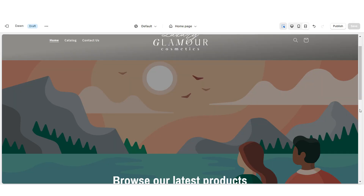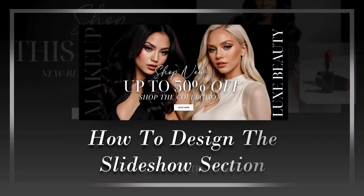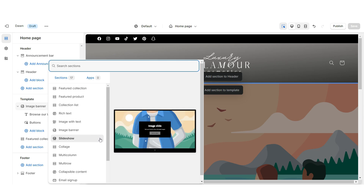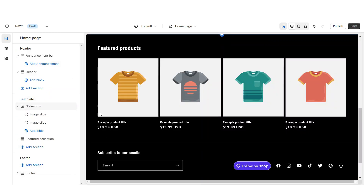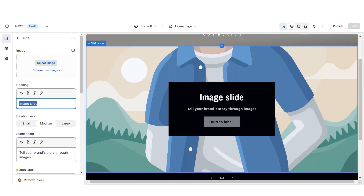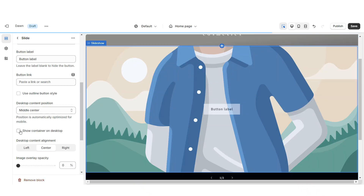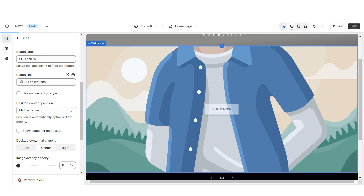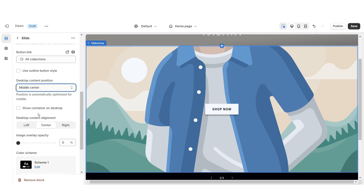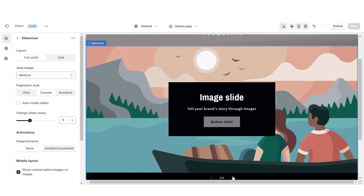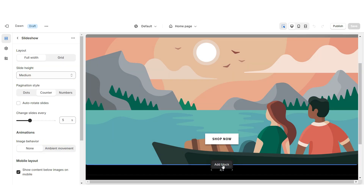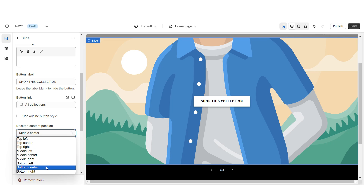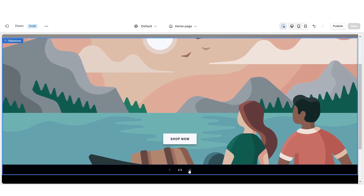Next I'll show you how I designed the slideshow section. Click Add Section to Template and import a slideshow. I'm going to remove the image banner and the featured collection. Remove the heading, subheading, and container. You can retitle the button label and select a link to a page or product collection. Under Desktop Content Position set this to bottom center. Then repeat those steps for the second and third slides.